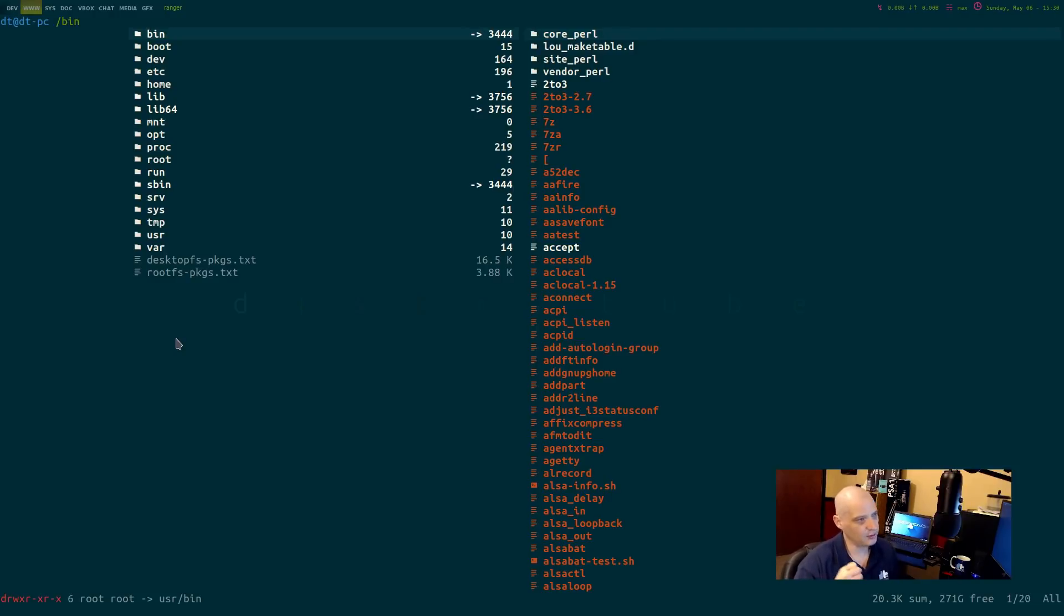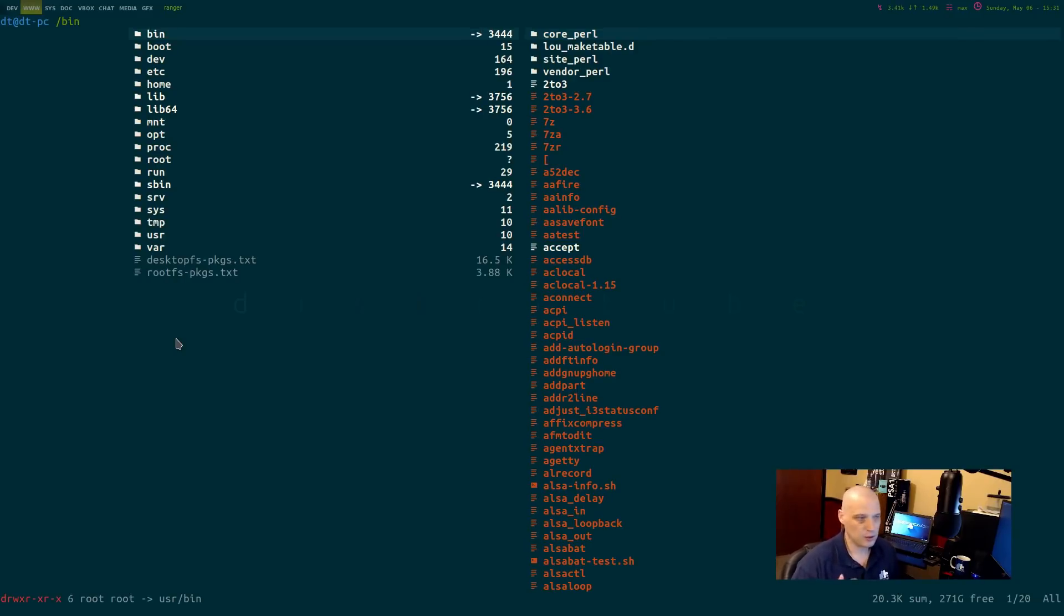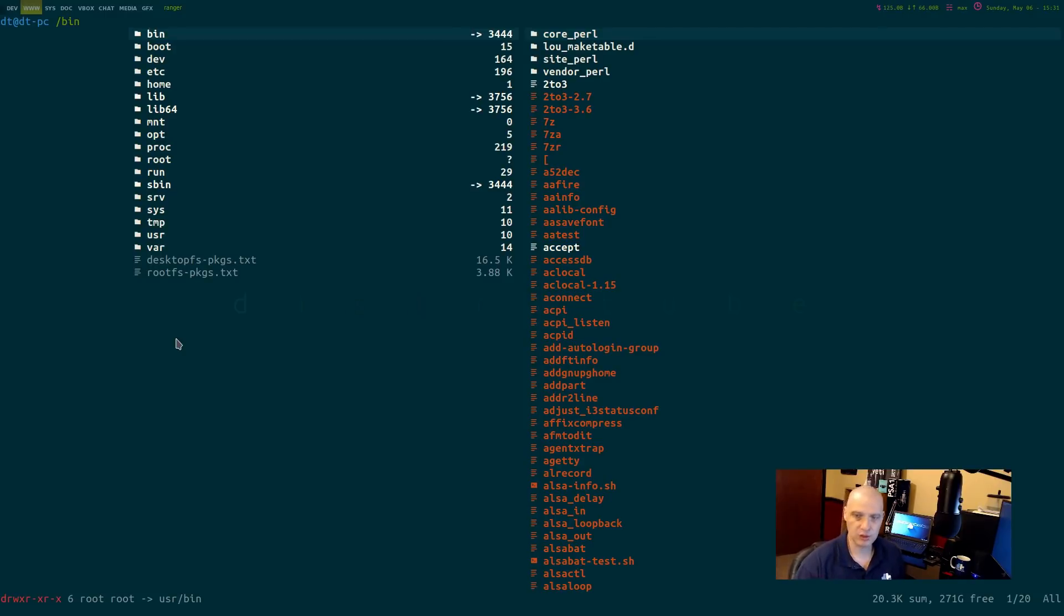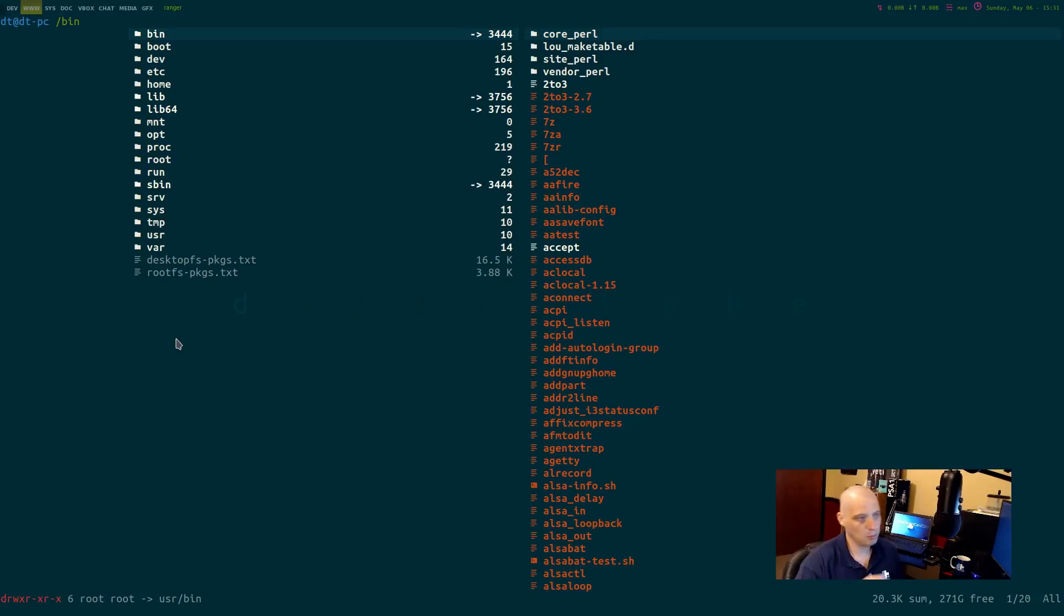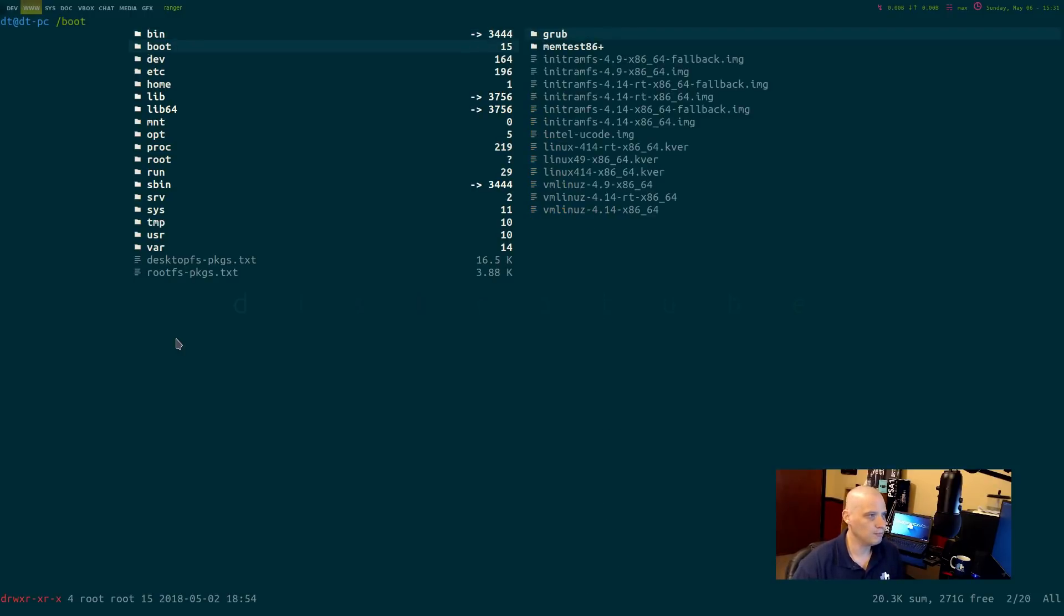The first one, bin, slash bin. Bin stands for binaries. That is where the binary packages live on your system. That's one of the places. There are other bin folders on your system as well, but slash bin is one of the places that binaries can be found on your system.